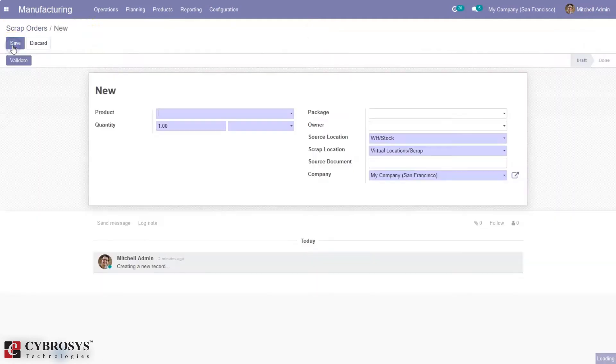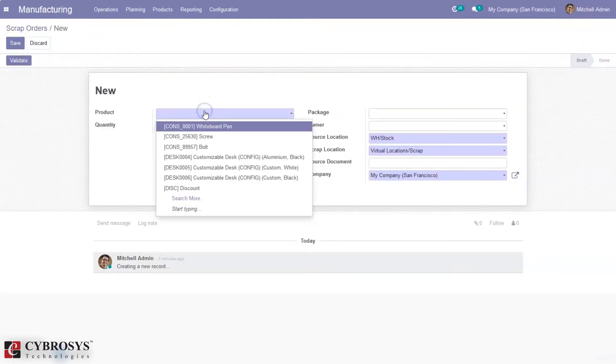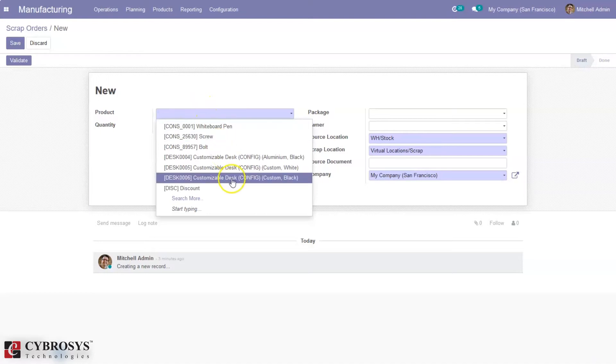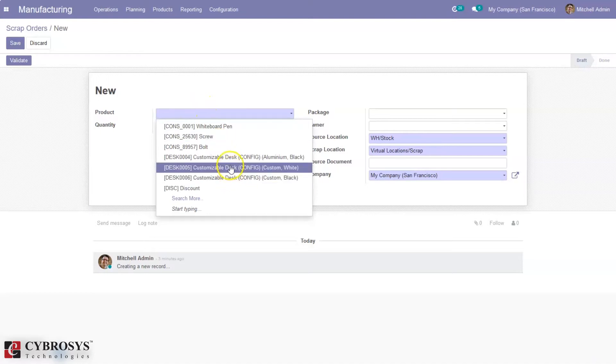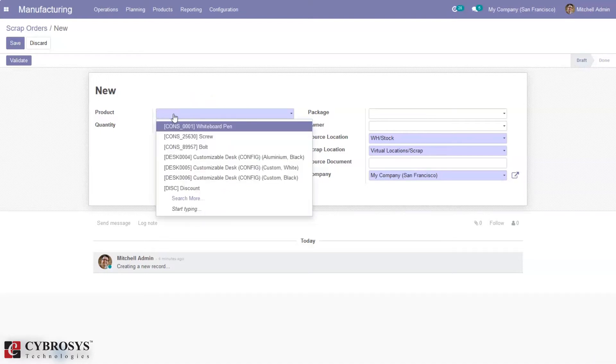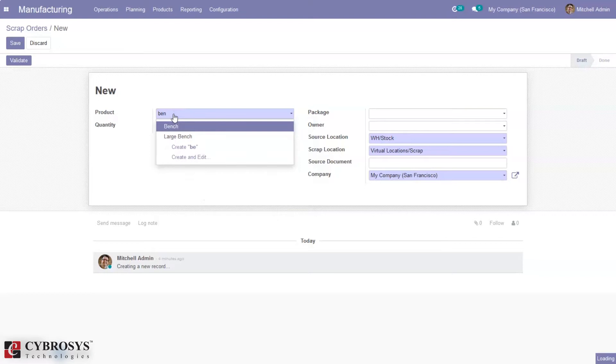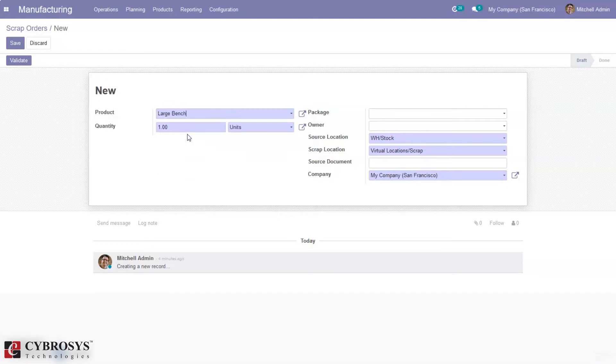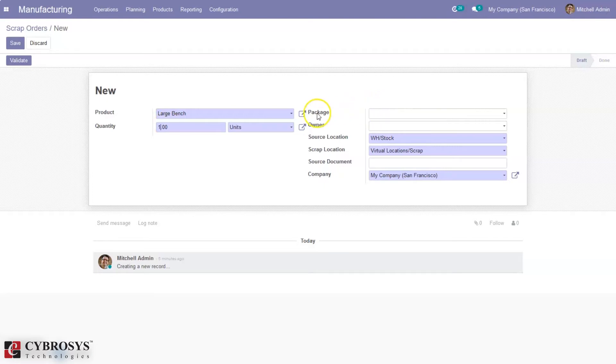From here we can click the create button and add the damaged product. Then we can set the quantity, that is the number of quantities that are damaged, and here we can set the package order of the product.